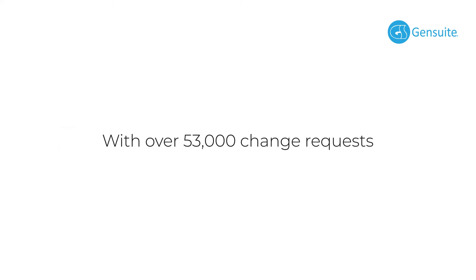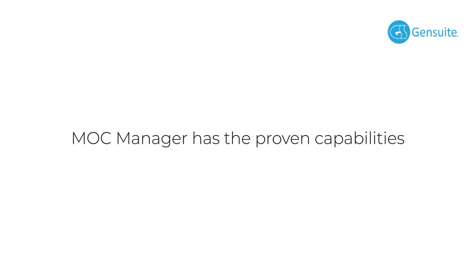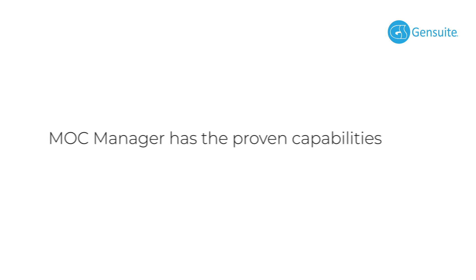With over 53,000 change requests processed to date, across 19 industries and 688 sites, MOC manager has the proven capabilities you need to easily initiate and complete changes for your organization.